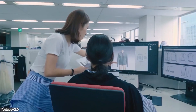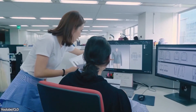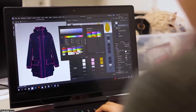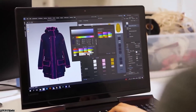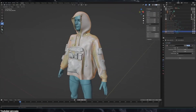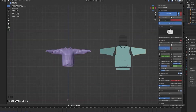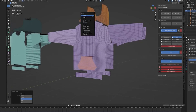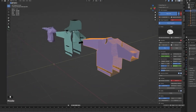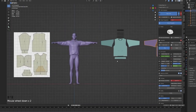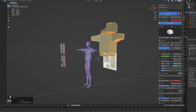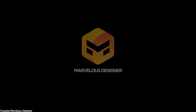Creating clothes in Blender has come a long way, especially in recent years. This is an area that might help the software go to the next level in terms of creating assets and characters. But despite these updates in recent years, Blender is still struggling to match industry-standard software such as Marvelous Designer or Houdini, for example.